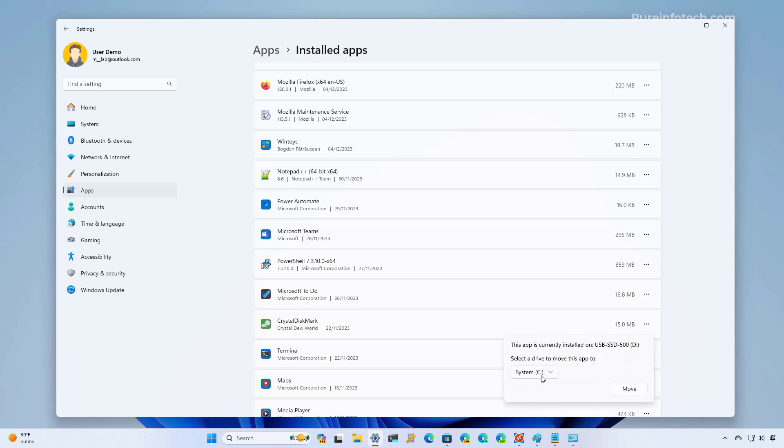And this time, we're just going to select the C drive. And now we move back the application into the main drive. Now, if you have other apps, you can do the same.